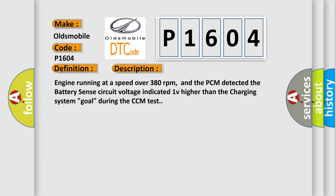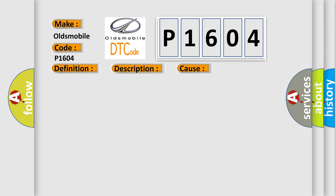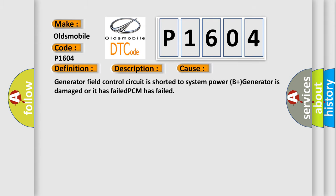This diagnostic error occurs most often in these cases: Generator field control circuit is shorted to system power, or B plus generator is damaged or has failed.